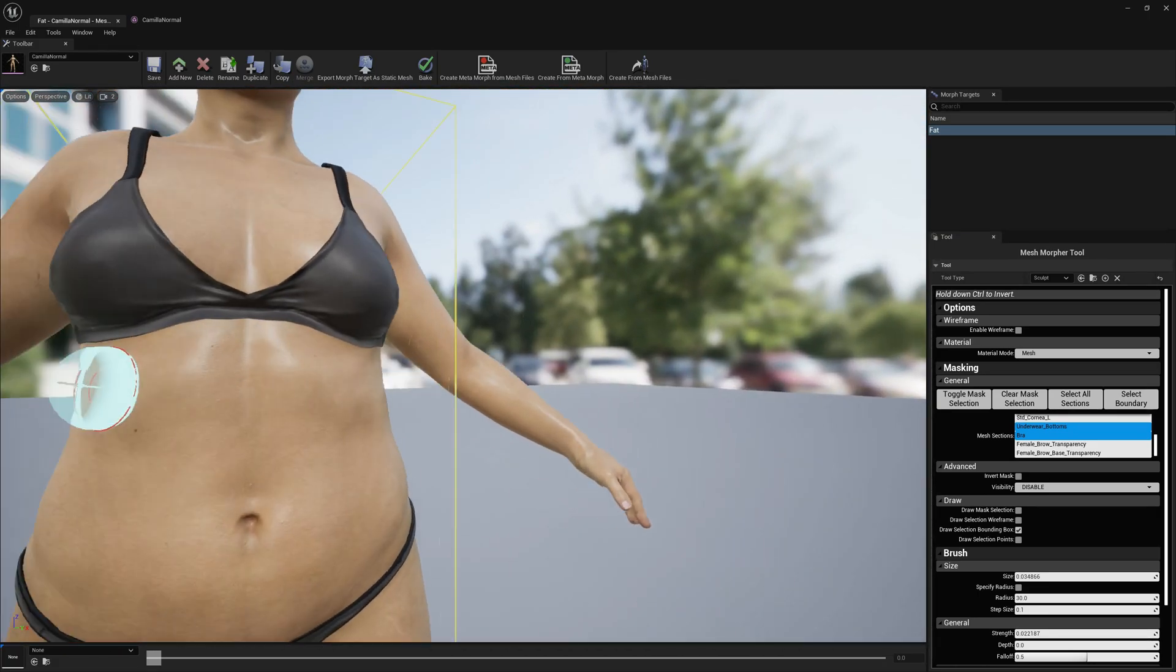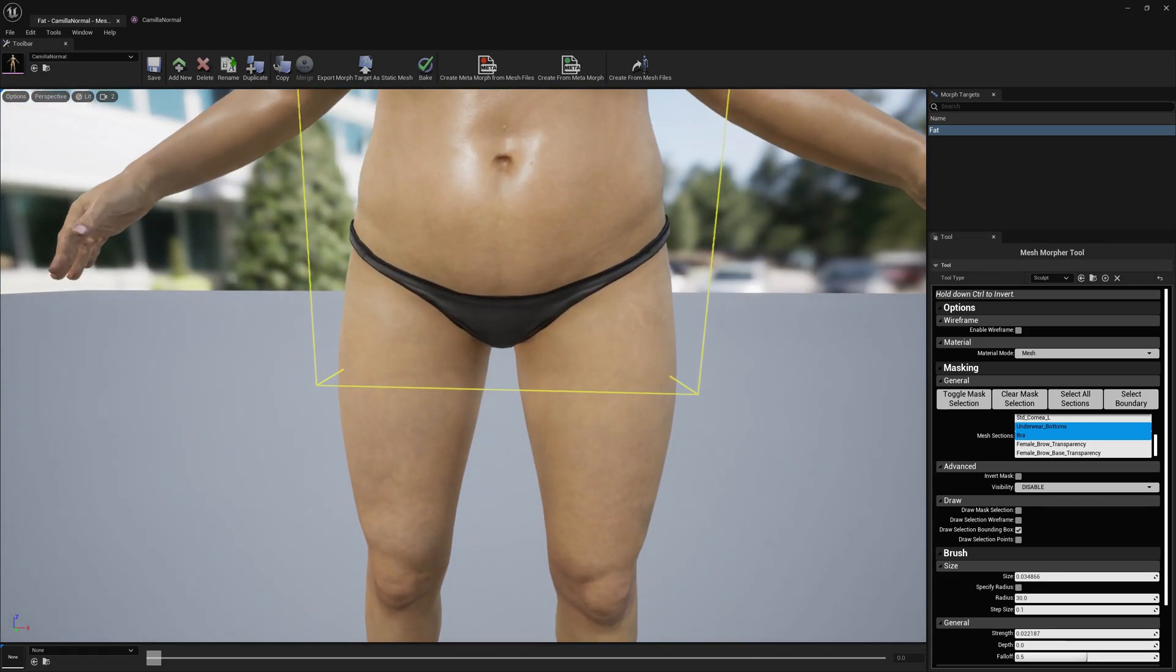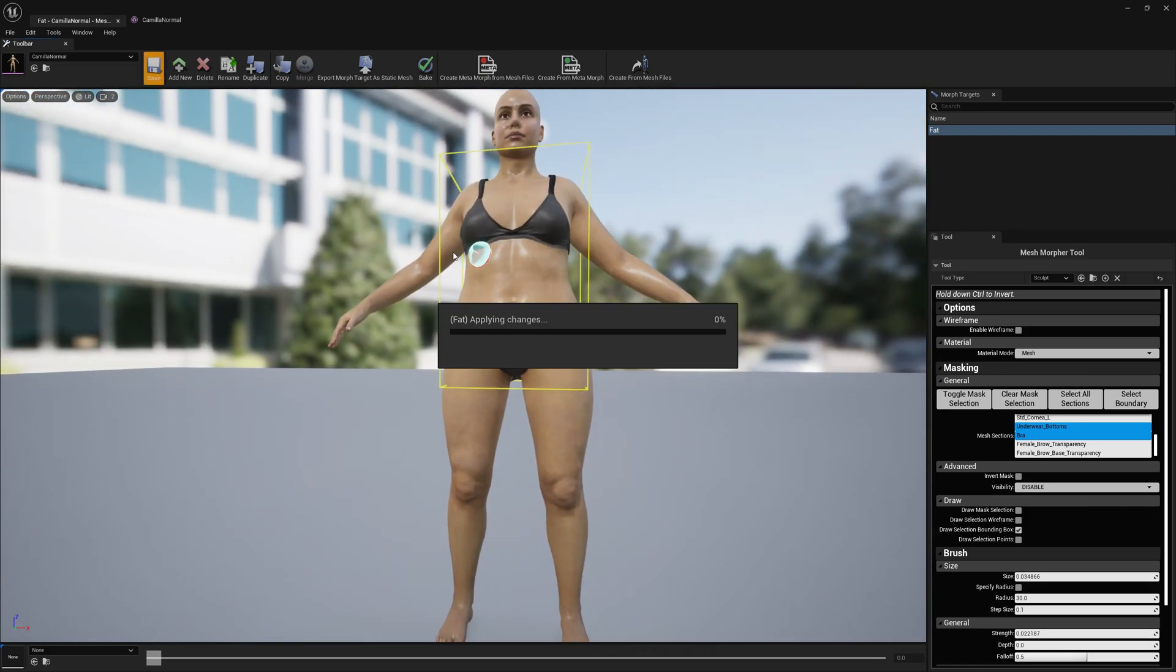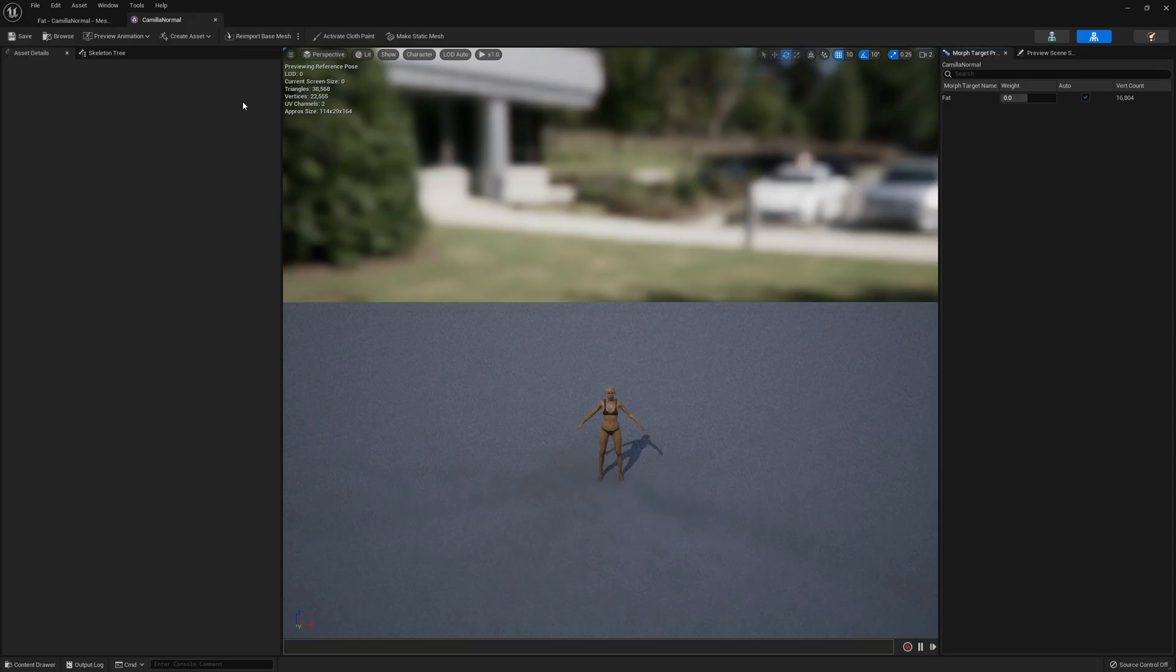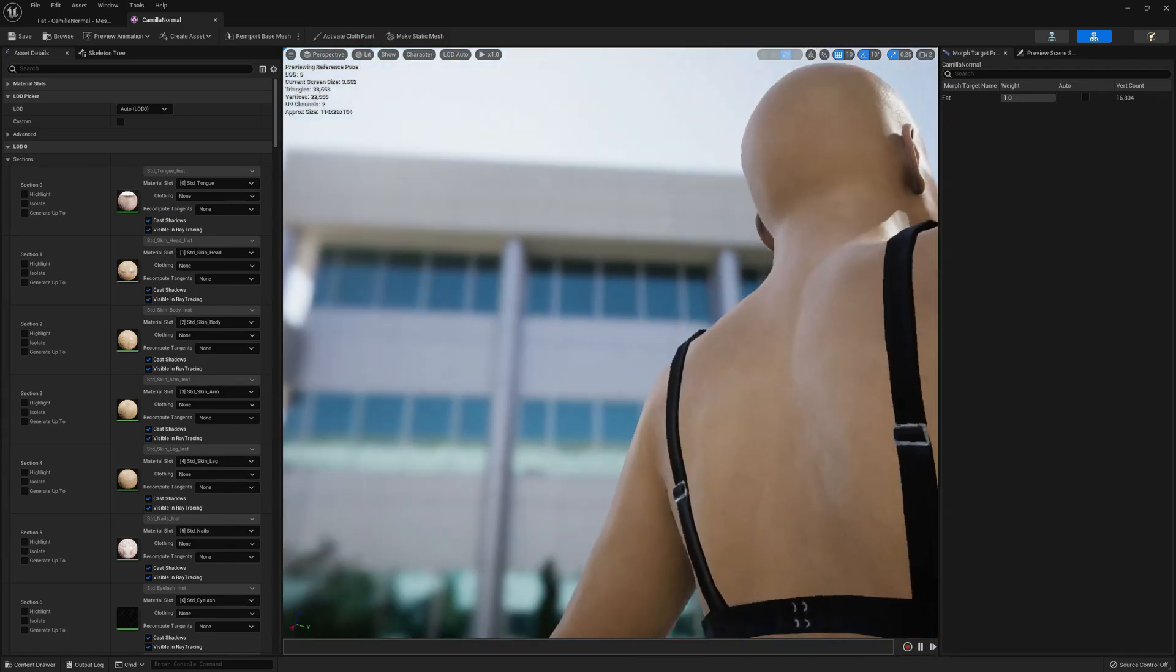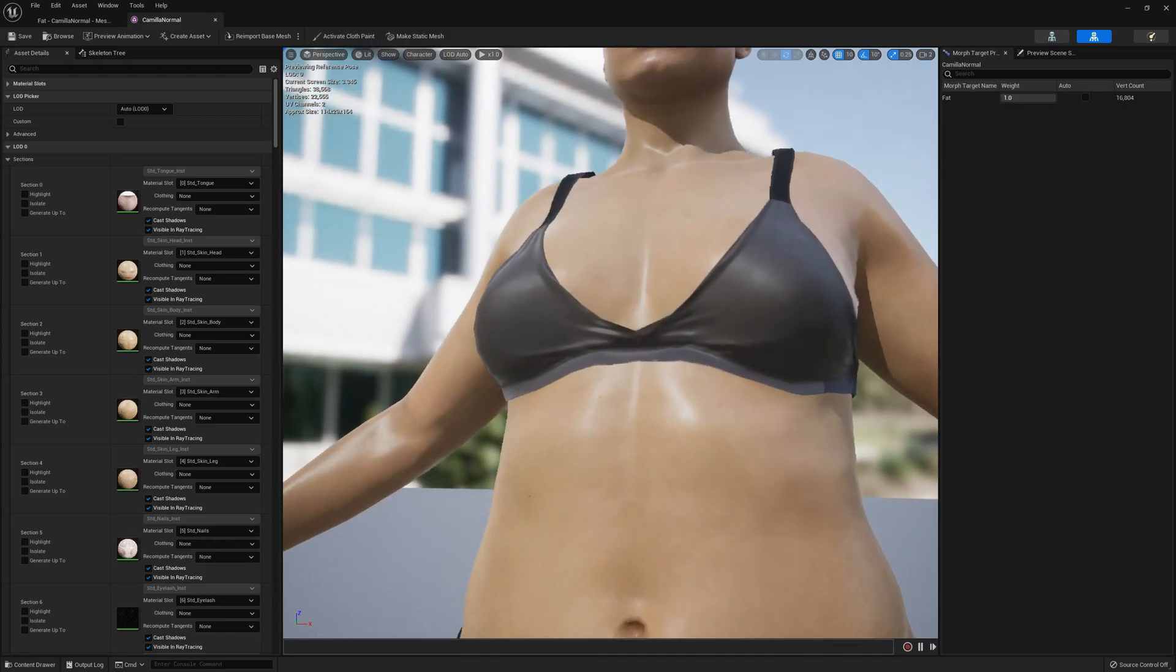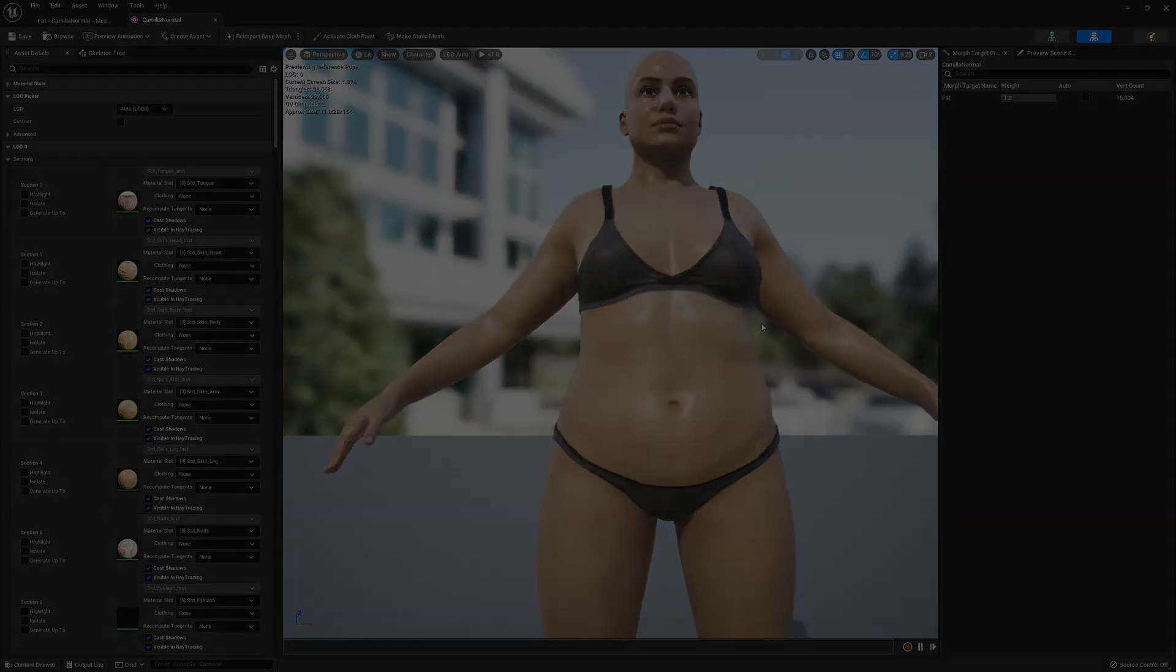Yeah, this is it. Now we can go ahead and save and check again the morph target in skeletal mesh previewer. As you can see, everything is fine. No more skin going through the underwear. Yeah, this is it. I hope you find this video helpful guys and see you around. Bye.